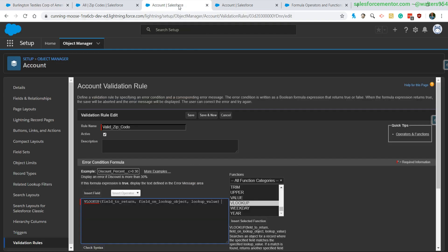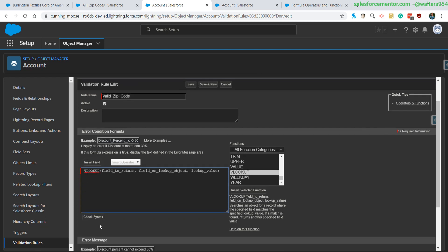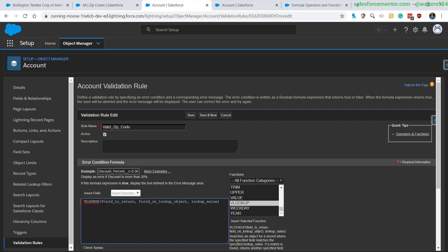Let's get right into our validation rule. I already have the validation rule created here, it's called Valid Zip Code, and I've preset the VLOOKUP function. We'll take a second here to dissect this VLOOKUP function. It has three parameters. The first one is the field to return, so this is the field that we want to get in the end to do our check or validation from our custom object.